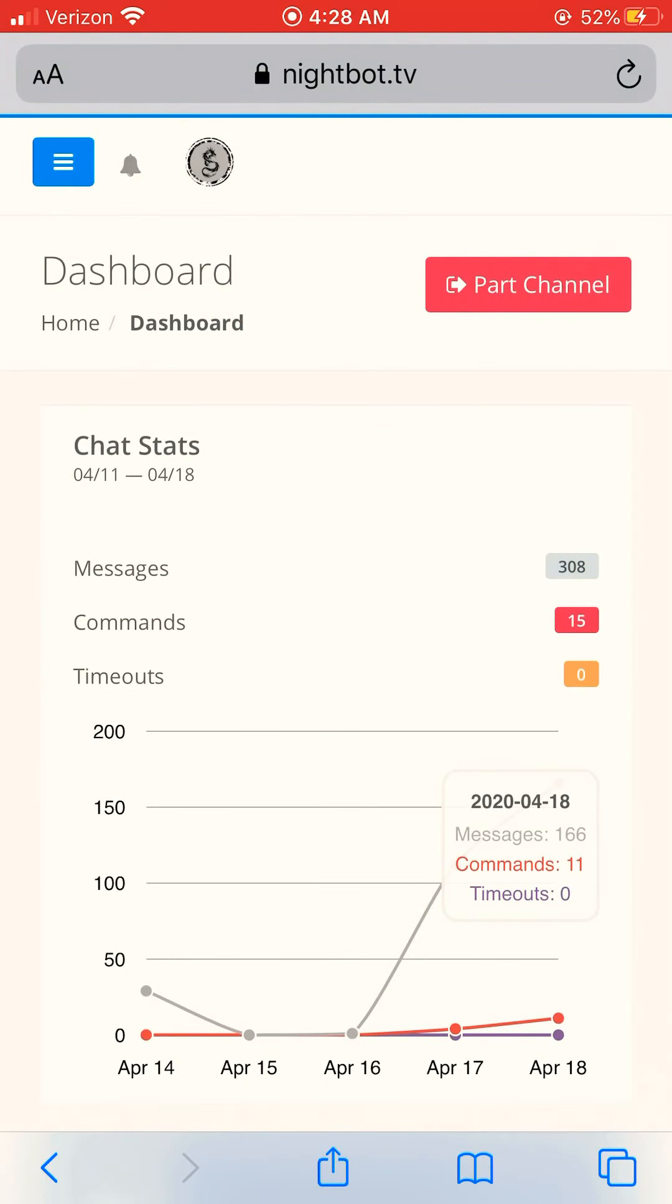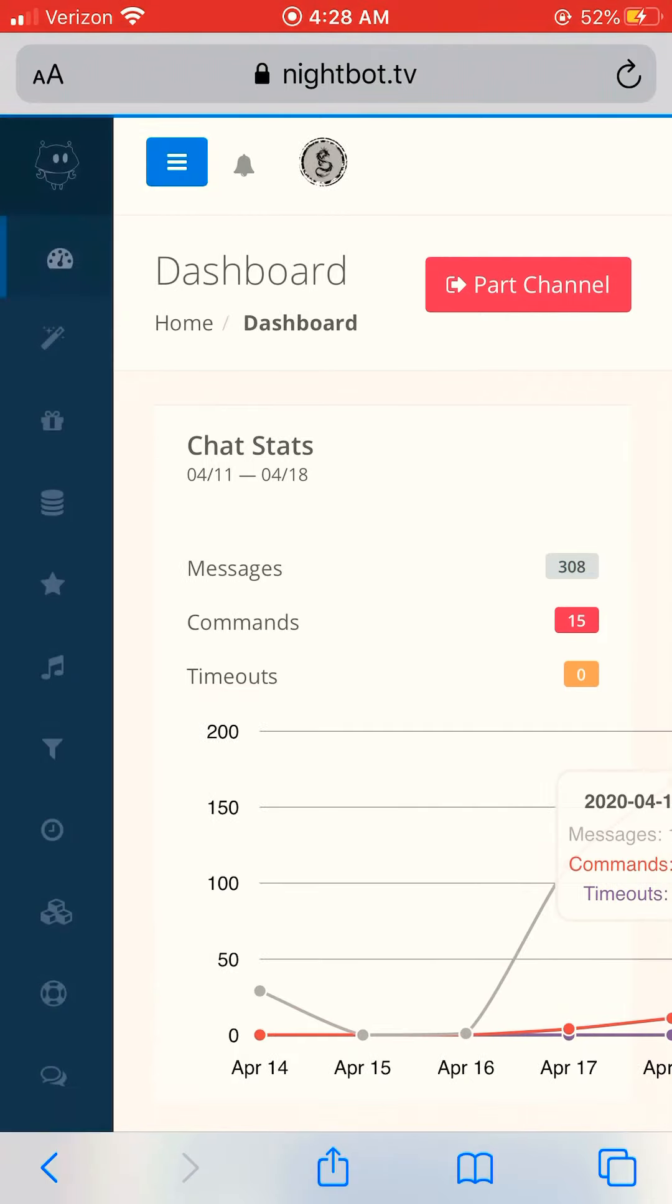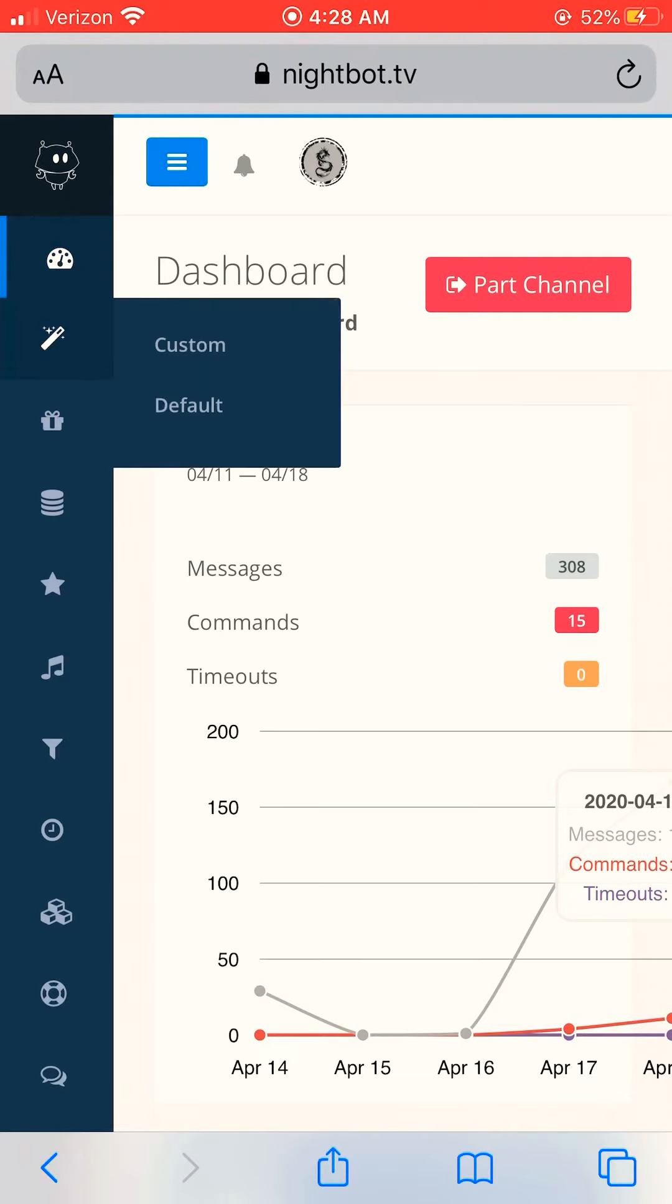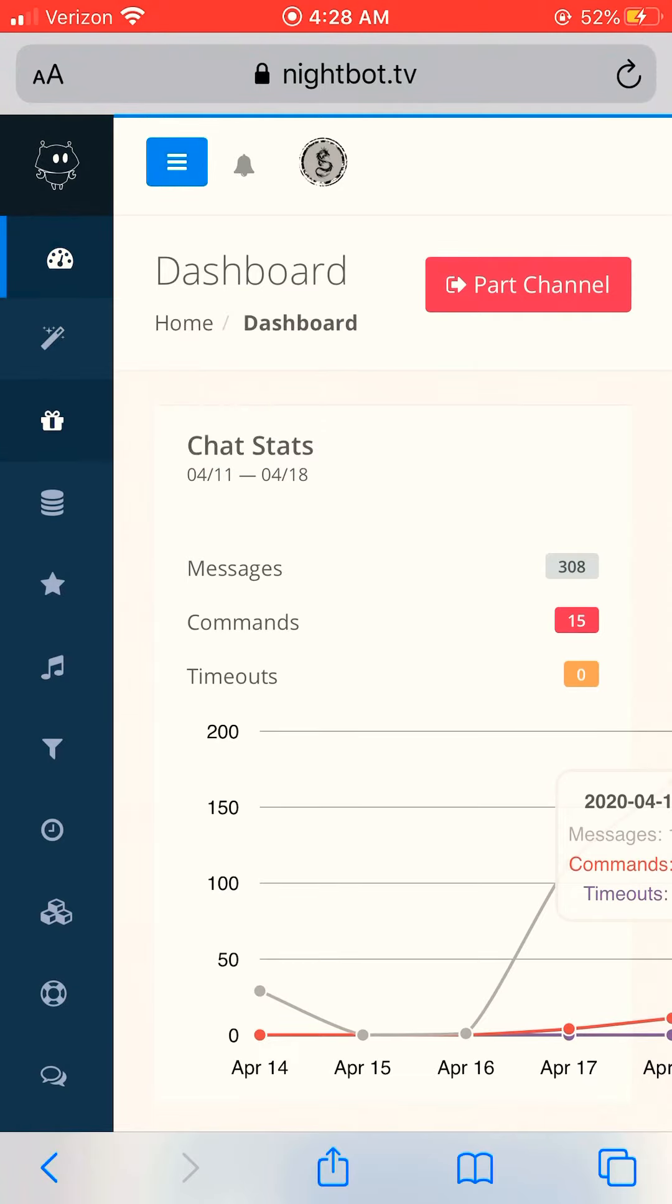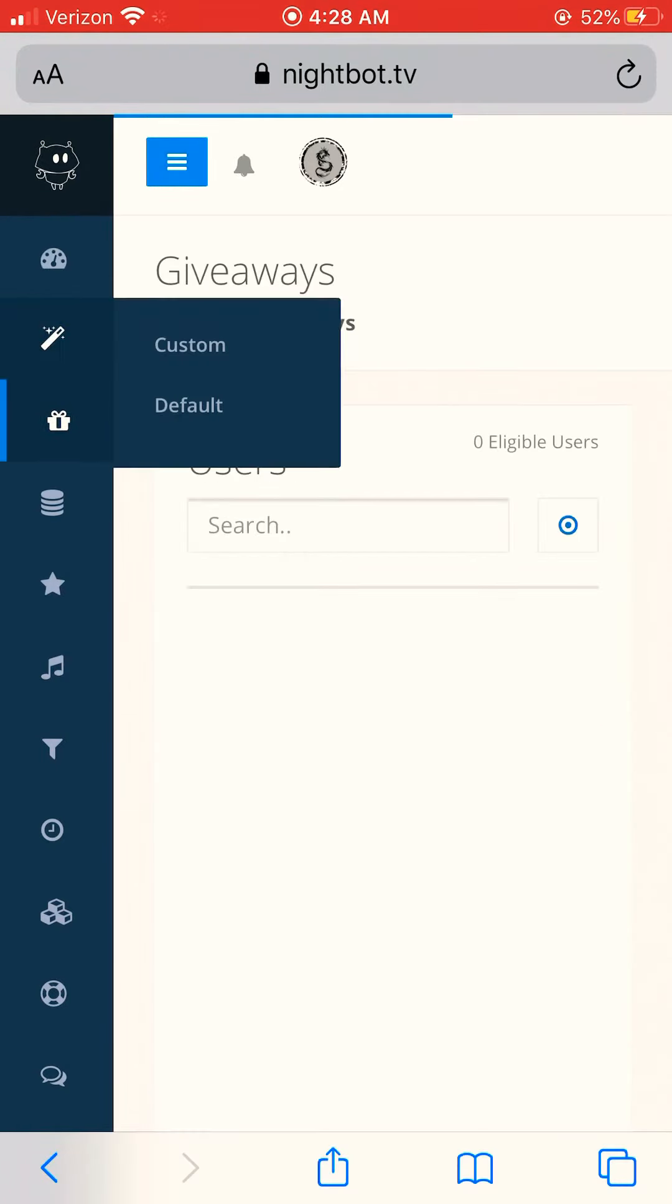You might have to log into your account again, I don't remember. And then the top left, click the blue button. You can go down here, click the pencil, click custom.